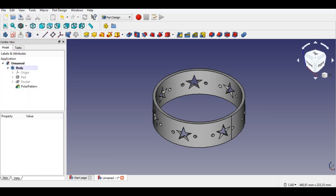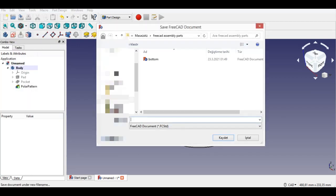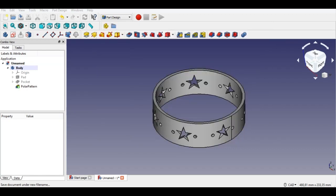Click File and Save. This part's technical drawing link is below the video. Now I start drawing the third part.